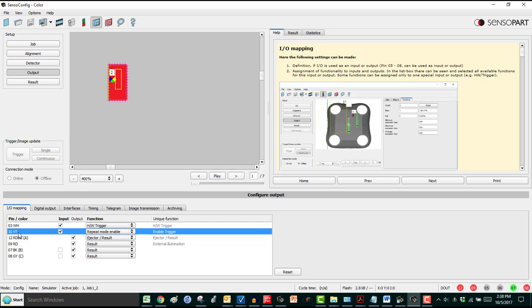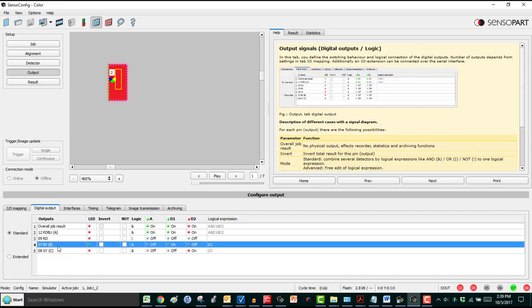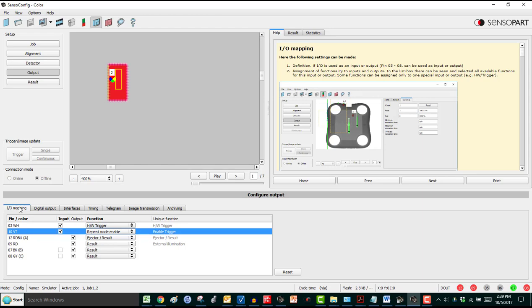So when the 4x4 palette is in front of the photo eye, its output will be on. And repeat mode means the camera will keep triggering itself repeatedly until it gets a result. So once it gets one of these results, the camera will stop triggering itself, the light will stop flashing, until it sees the next palette.